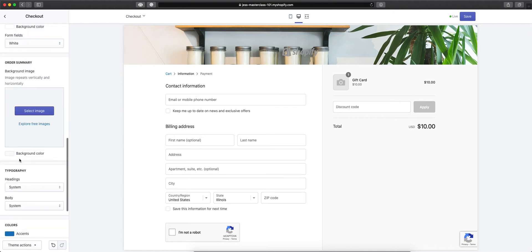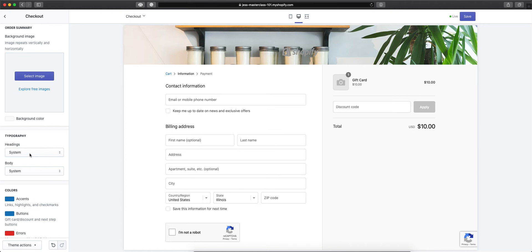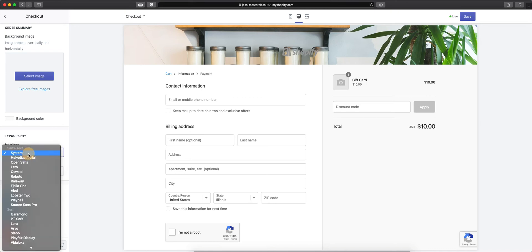You can also change the background color of this section. Now on the checkout page, when you set up your typography in the customized section of this theme, the fonts do not translate over to the checkout.